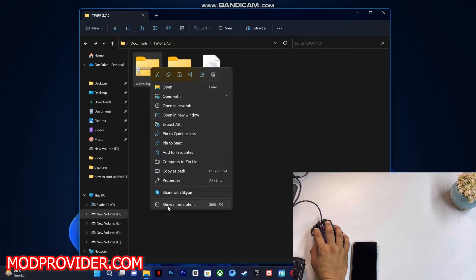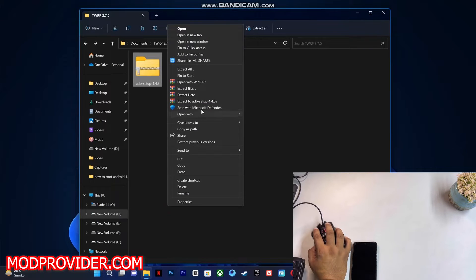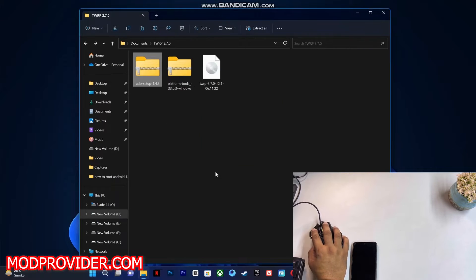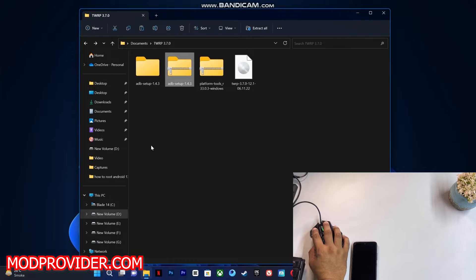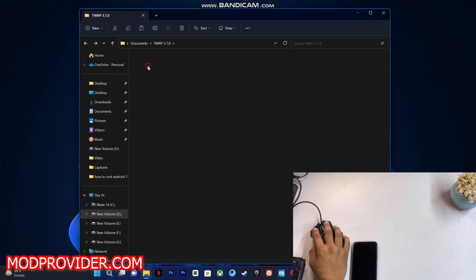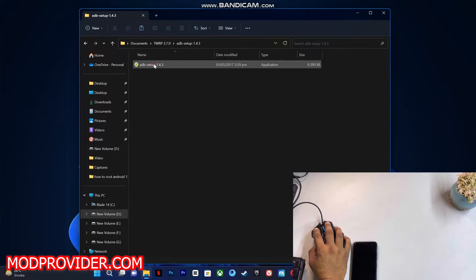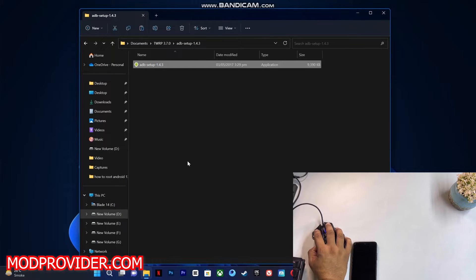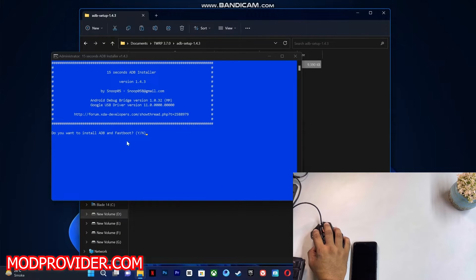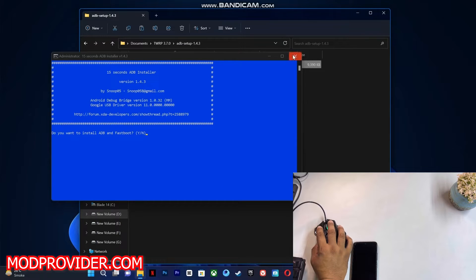have to extract the ADB setup. You can use any extracting tool. Just open it up and double-click on it. Click on Yes, and you just have to complete this setup, and it will install the ADB drivers on